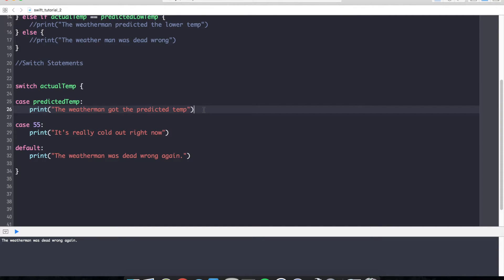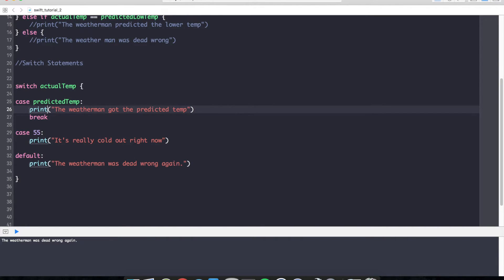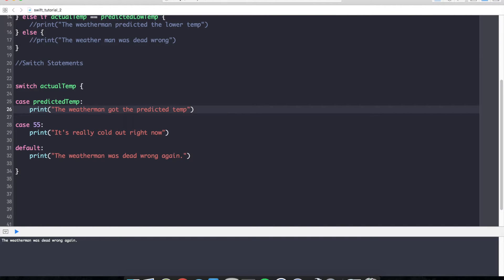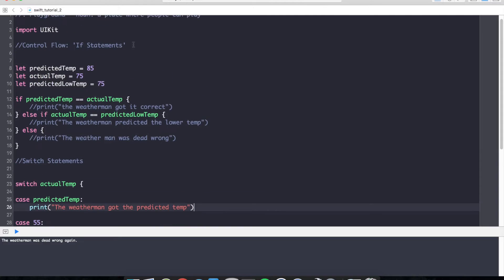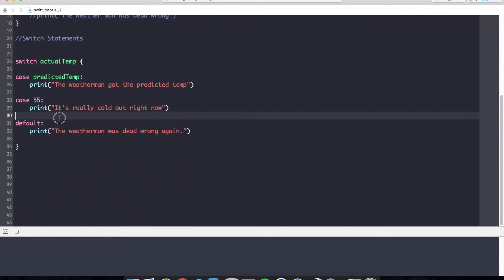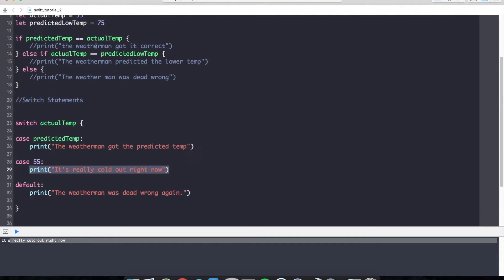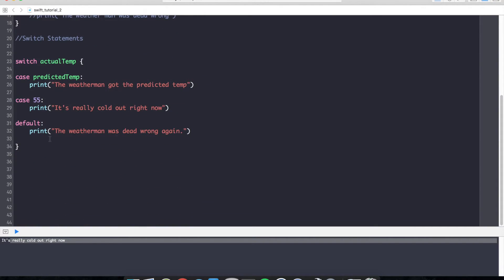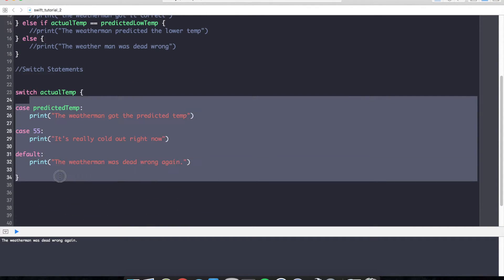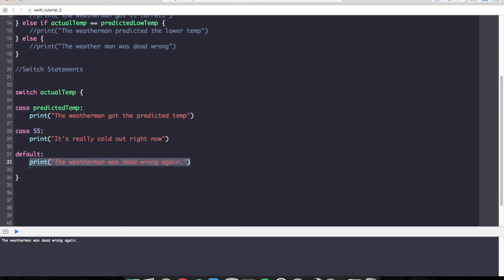In languages like C, Objective C, and C++, we'd have to always remember to write a break statement right after our case. We do not need to do this in Swift, because as soon as one case is met and evaluated, it exits the scope of the switch statement. Let's say the actual temp is 55, and you can see right here, it's really cold out right now was printed. If I change actual temp to 100 degrees, you can see that we don't have a case that evaluates for 100 degrees, so our default case prints down below in the console.